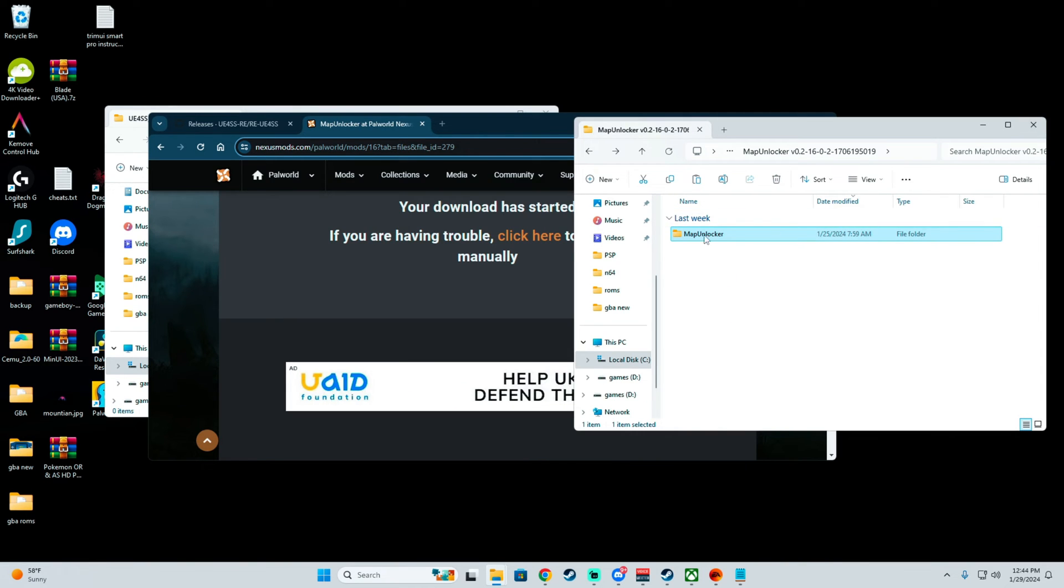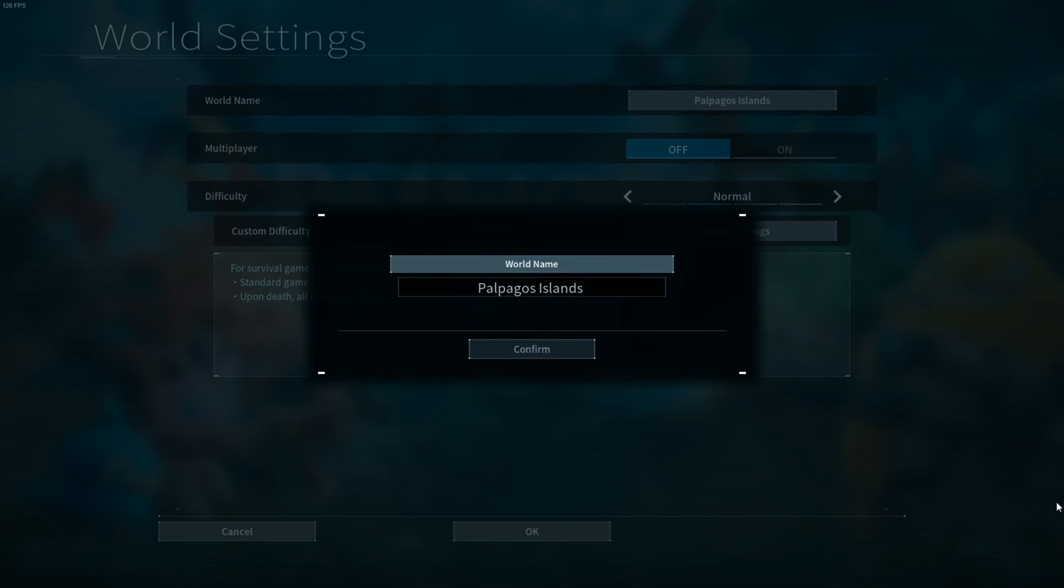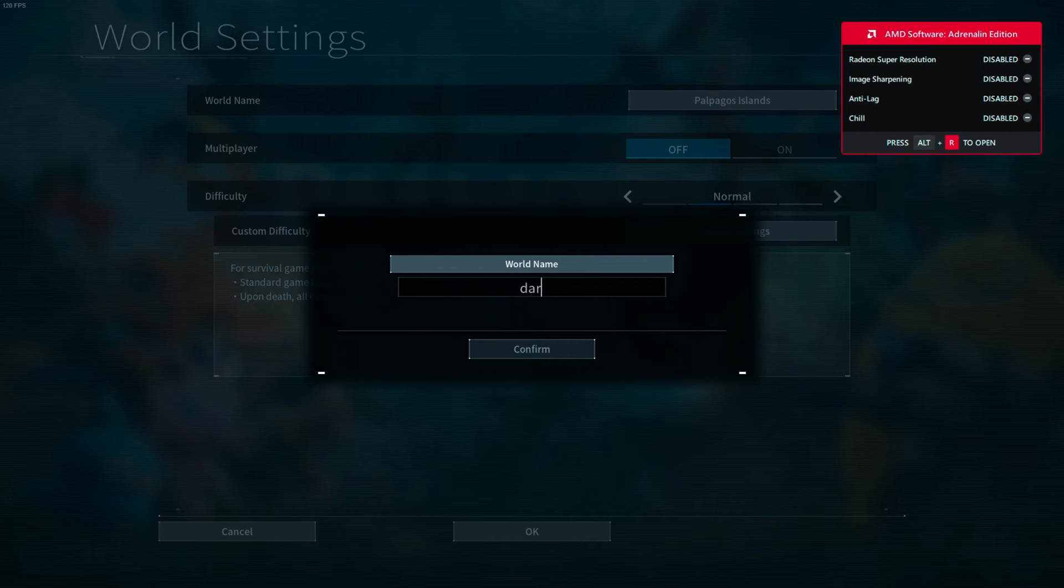Now what we need to do is just go ahead and close these and now open up the game. So now we've basically installed the mods. We're going to be opening up the game and show you guys what this is and how it works.